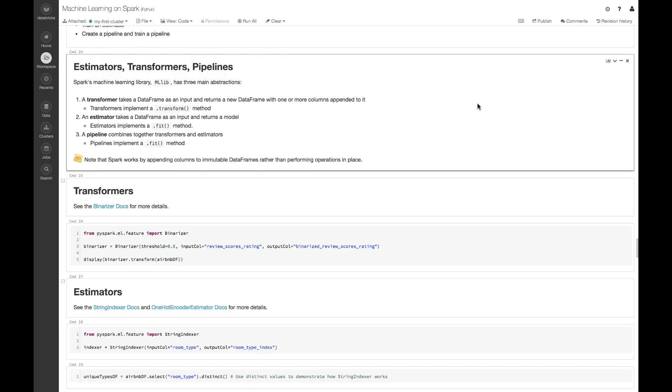Spark Machine Learning Library has these three main abstractions. A transformer implements a .transform method. It takes a data frame as input and returns a new data frame with a new column appended to it. Other machine learning tools rely more heavily on in-place operations, but since Spark uses immutable data structures by default — common in distributed machine learning — we append to a pre-existing data frame rather than performing an in-place operation.